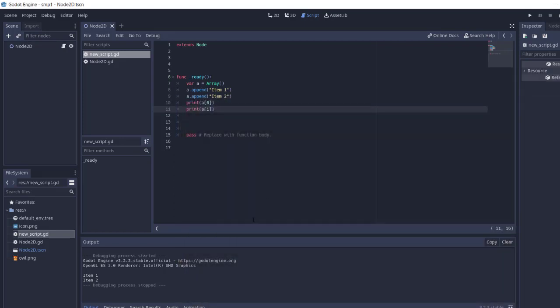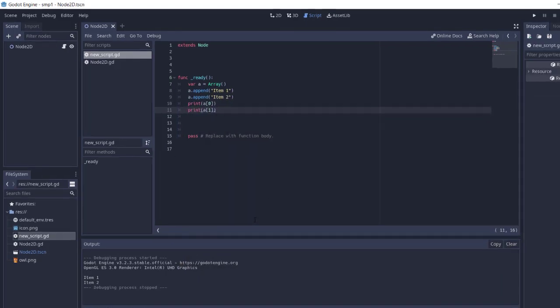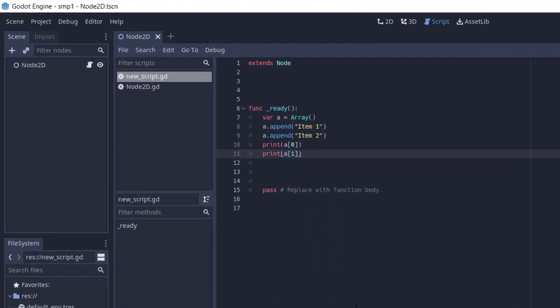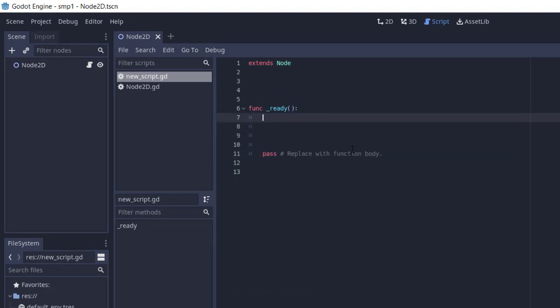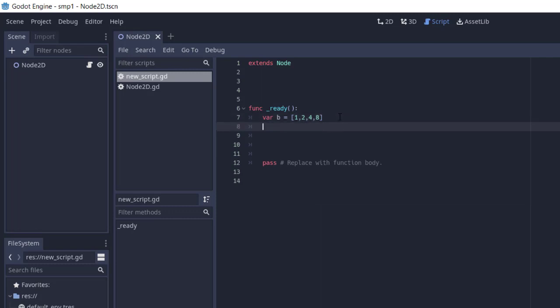Now we can try out one more different way to write an array. Variable b will be contained in square brackets: 1, 2, 4, and 8. If I want to find the size of this array,